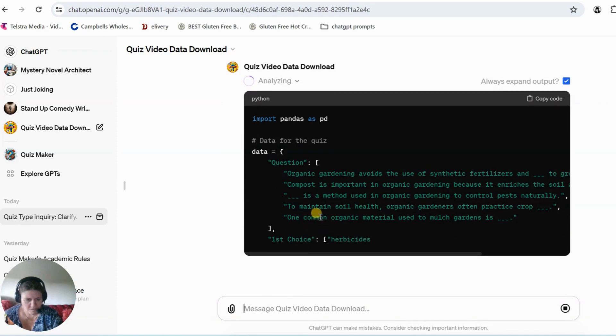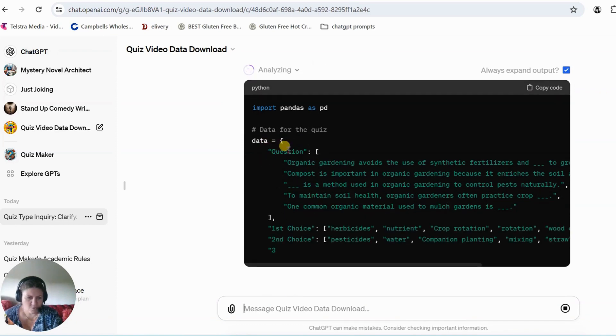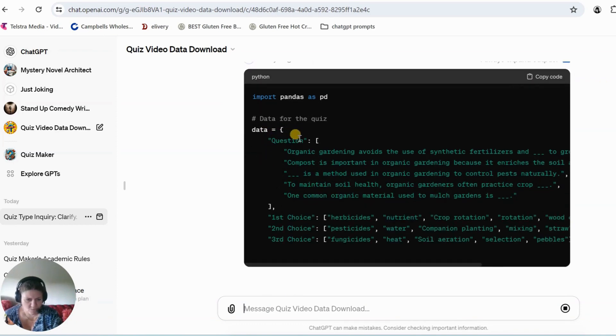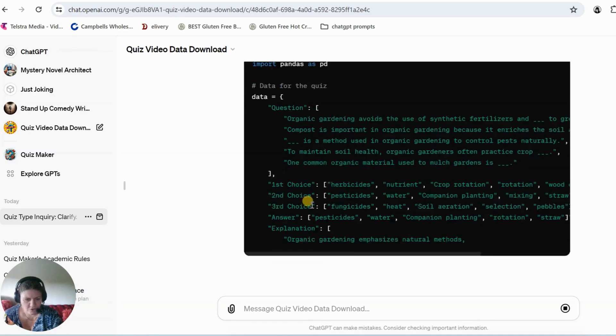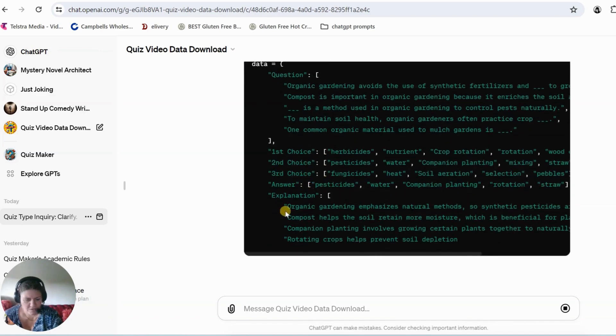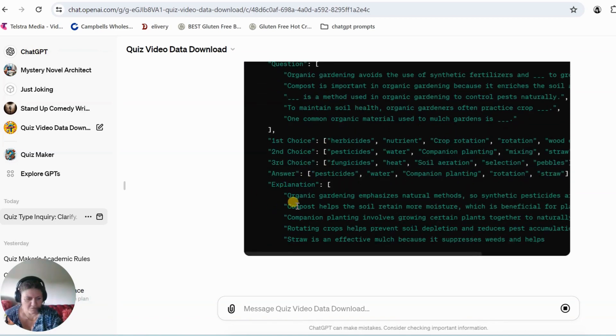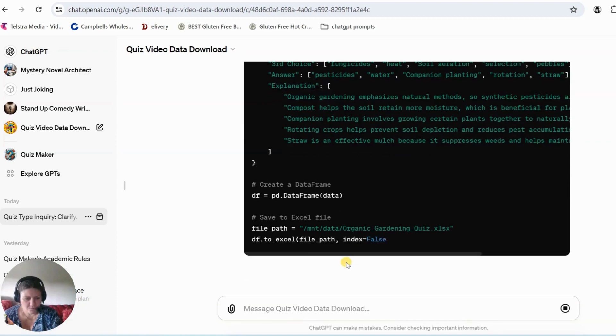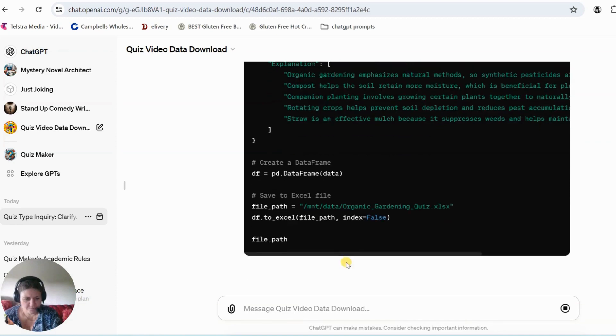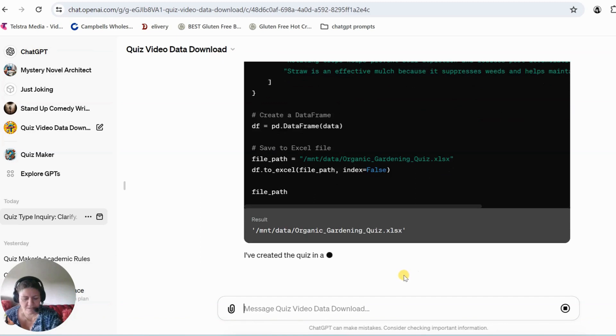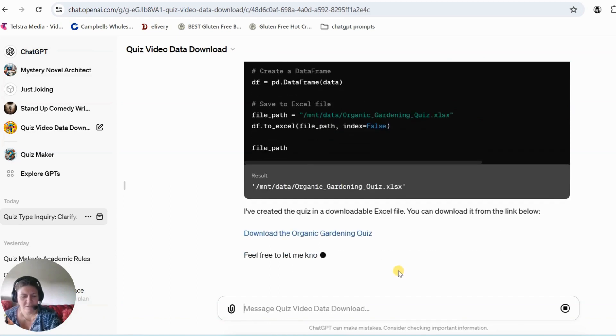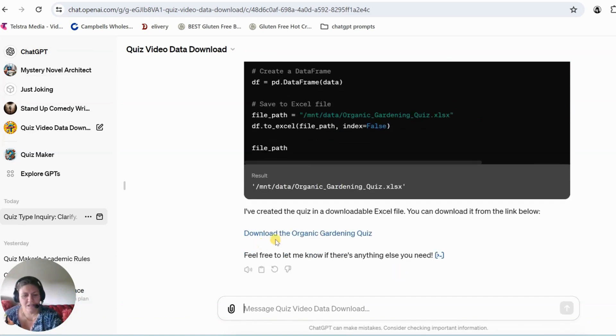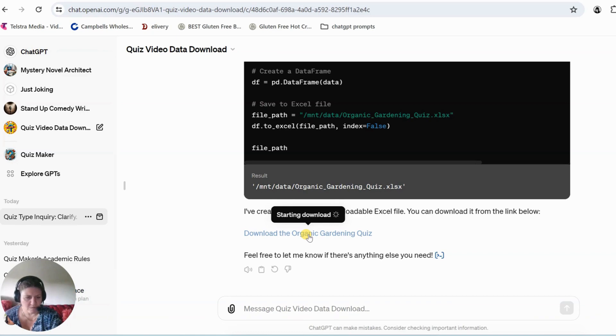So it's labeling the question as question. The first choice is first choice, second choice and stuff like that. So I have another video where you import this into Canva, it's called Bulk Create and there's your file. So I just press on that to download it to my downloads folder on my computer.